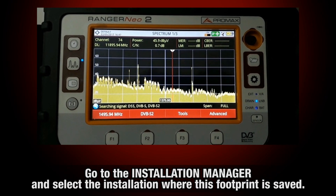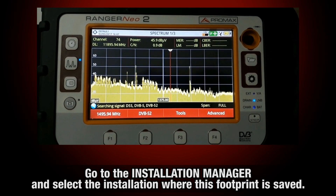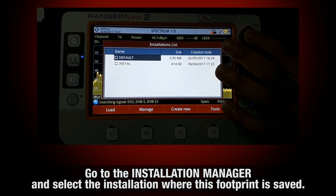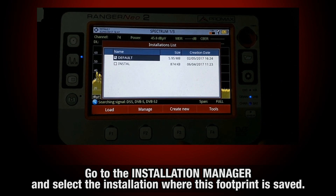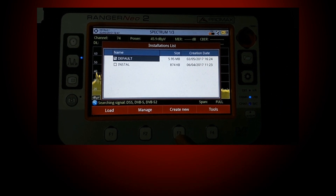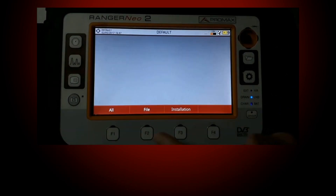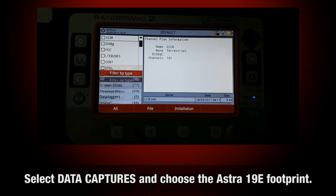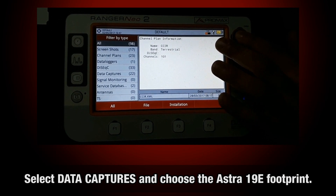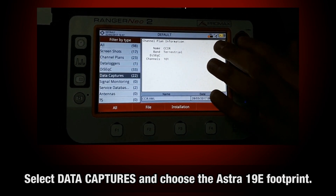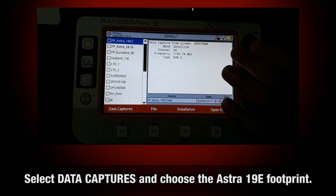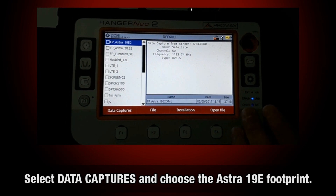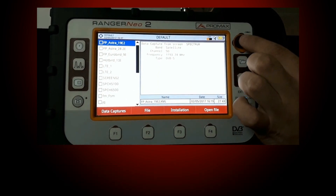First of all, we need to go to the installations manager, select the installation where we have saved this footprint, select data captures, and choose the footprint for our satellite of interest — in this case, Astra 19 degrees east.